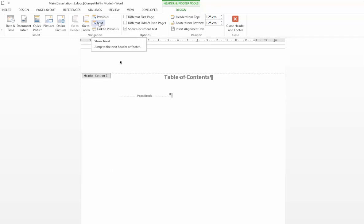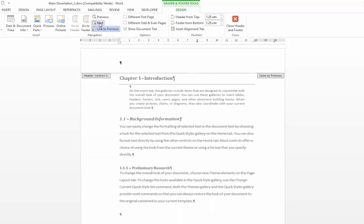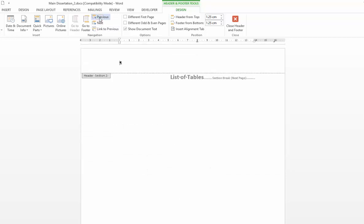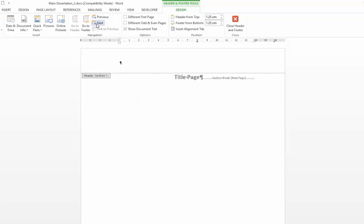If we navigate onto section 3 which is our thesis proper you'll see that that is also linked to section 2. So what I would need to do here is just unlink that as well. So my chapter section is now isolated from the previous two sections. If we type in some text there and go back to the previous sections it hasn't appeared in either of those.